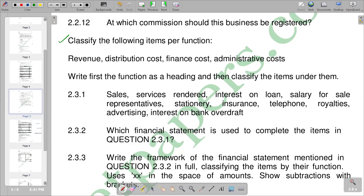In this video we want to look at a question on the framework and we are going to answer question 2.3. Our question reads: classify the following items by function — we've got revenue, distribution cost, finance costs, and administrative costs — then write the function as a heading and classify the items under them. The items being referred to are the ones given in question 2.3.1.